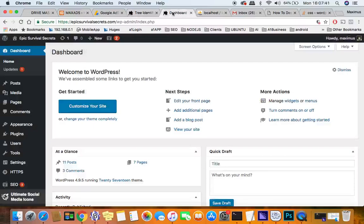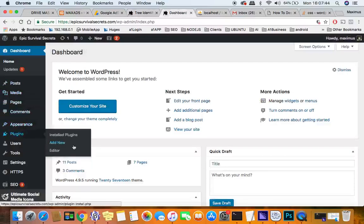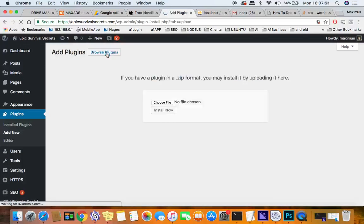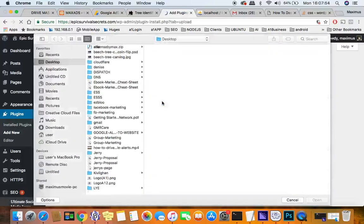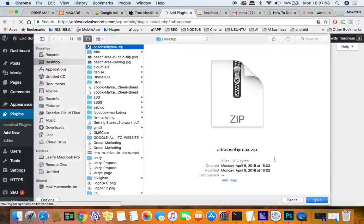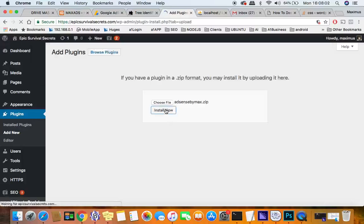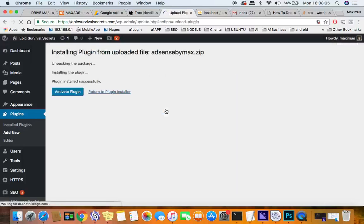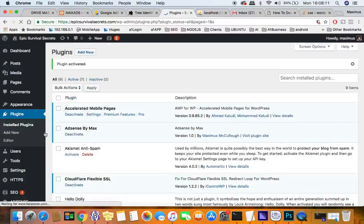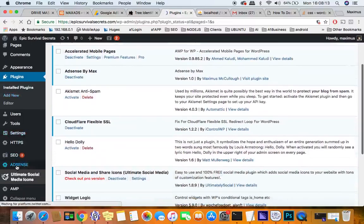So what they want to do is go to their dashboard after they download and install the AdSense by Max WordPress plugin. Go to plugins, click add new, and you'll click upload plugin, choose the file AdSense by max.zip, click open, and then you want to install that little puppy right there. After a couple seconds you'll see activate plugin.